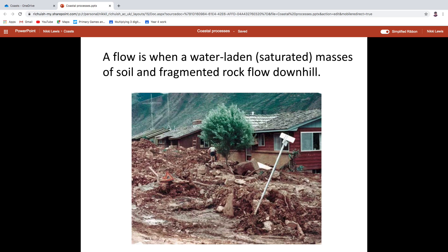Flows don't have a lot to do with coastlines, to be honest. These are more associated with really heavy periods of rain where hillsides get completely saturated with water and then you get this debris flow coming downhill. So these kind of have, as I say, less to do with coastlines.